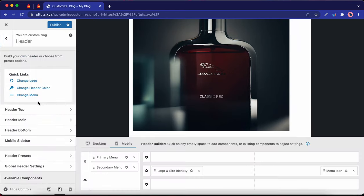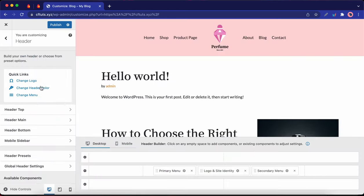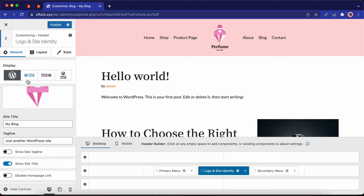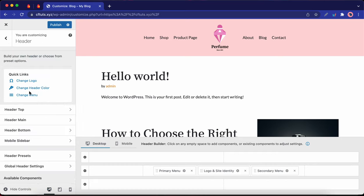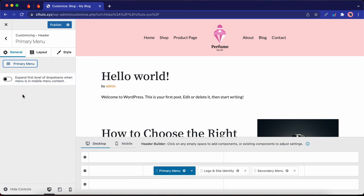Let's move over to the Header tab. Okay, so you can use these quick links to make changes to your logo, or maybe your header color, or you can also configure your menu options. Now, this header consists of three different rows.